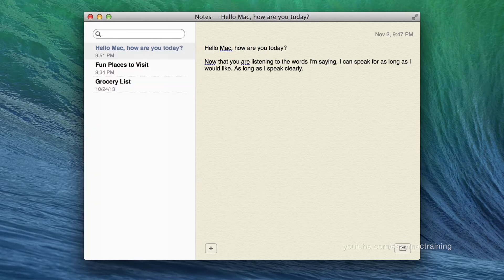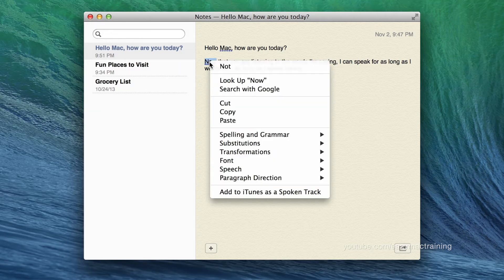Words which dictation may not be certain of are underlined with a blue dot. I can secondary click on any of these words — which means to tap on the trackpad with two fingers, or right click if you're using a mouse — and the computer will provide any alternate spellings or words I may have meant.